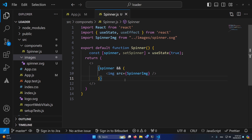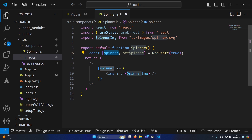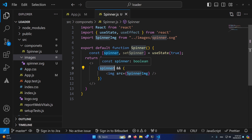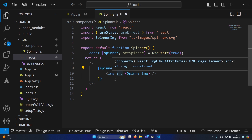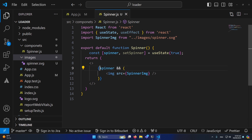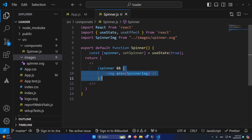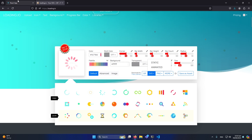Once the application loads, it will first check whether the spinner variable is true — this is our state management variable. We've assigned a default value of true. We have an AND operator, so if spinner is true, the HTML inside that bracket will be displayed to the user. In programming, if the first condition becomes false, the second condition will not be checked.